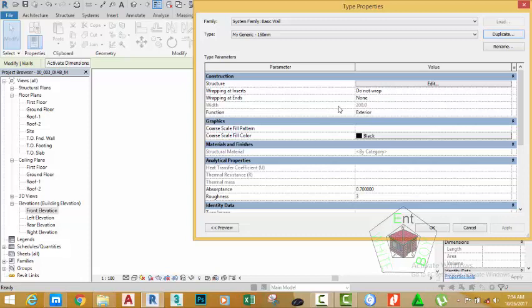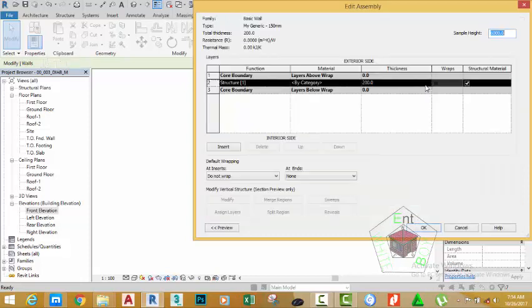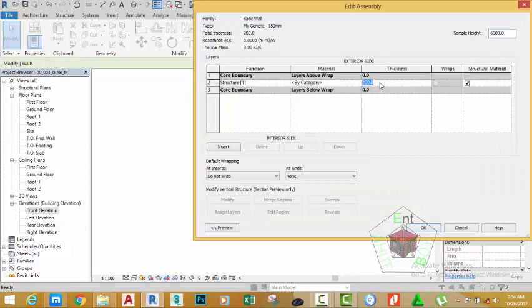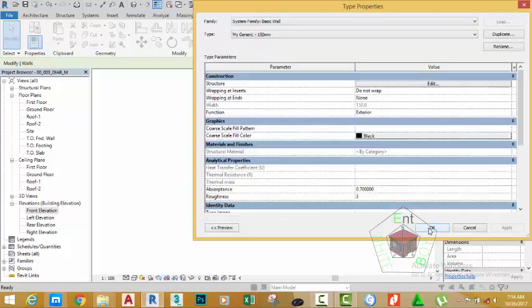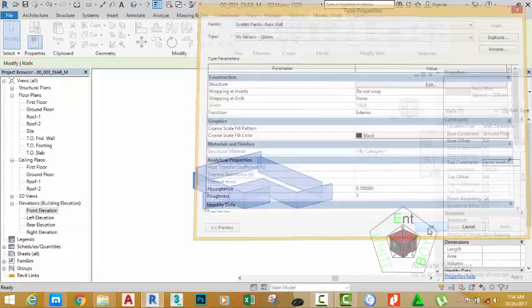You need to make the value of the wall to match up with the new name. If you look at the width section, you still see 200 millimeter. So in the structure section, click the edit button and change this value to 150 millimeter. Click OK. Now the name and the width value is updated to 150 millimeter. Click OK.